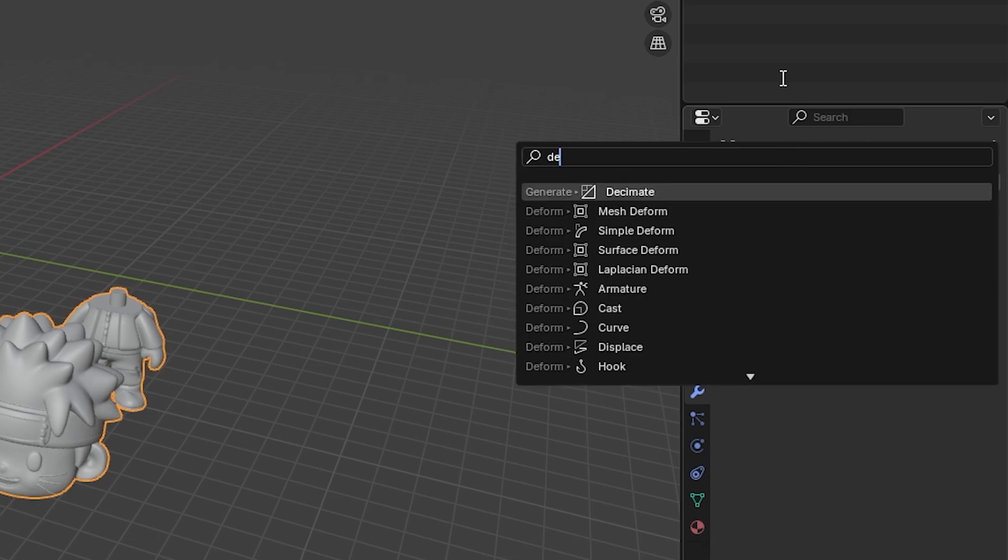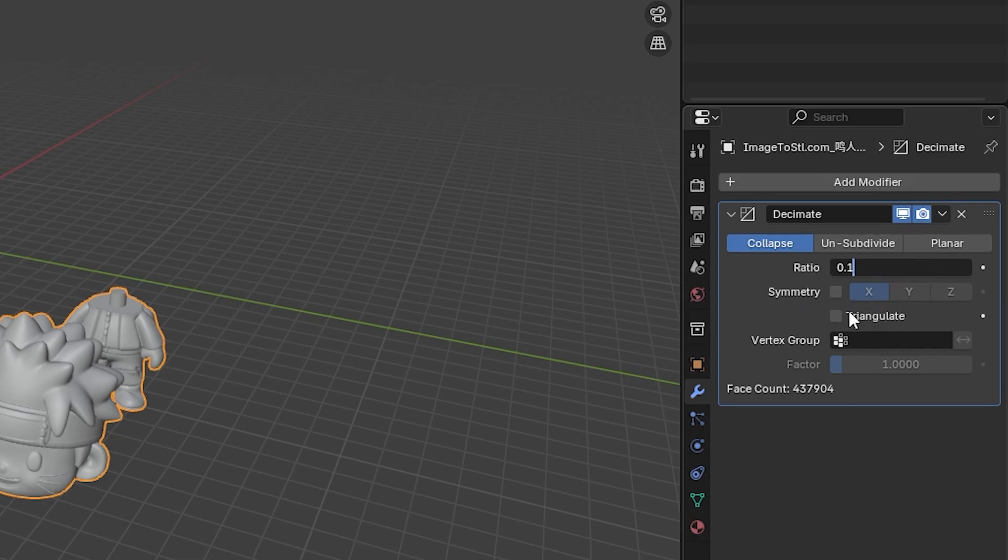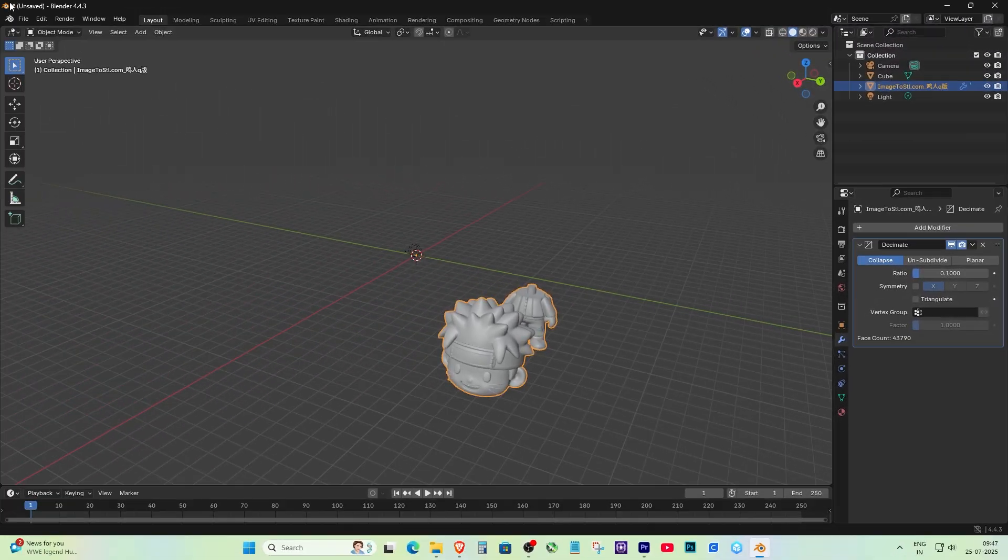You'll see a ratio slider. Set it to a lower number, for example 0.1, which will keep just 10% of the original detail. You can adjust the ratio to keep the shape recognizable while keeping it under the triangle limit. Once you're happy with the result, click Apply to finalize the changes.